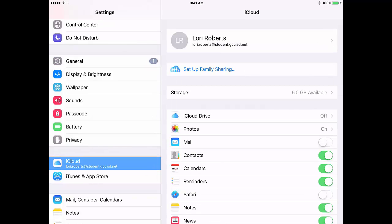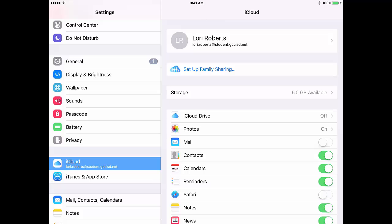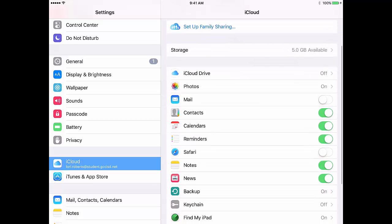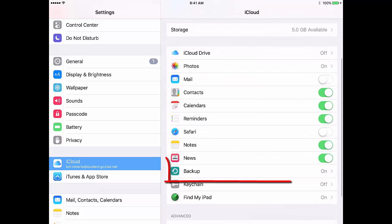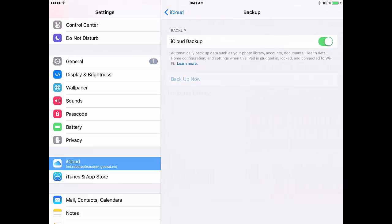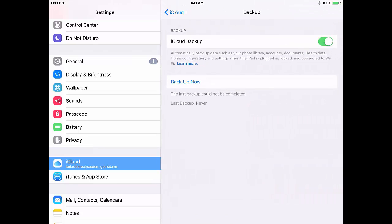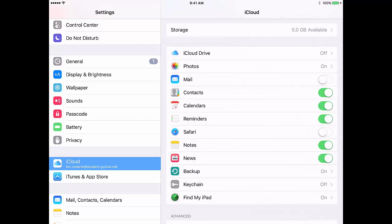Once in iCloud, first you have to make sure Backup is turned on. So swipe down, tap Backup, and make sure Backup is turned on. Then we're going to tap iCloud again at the top.